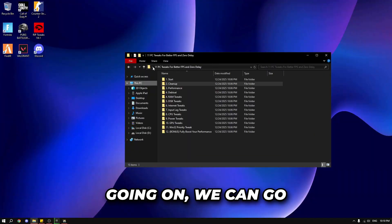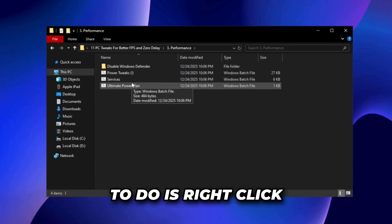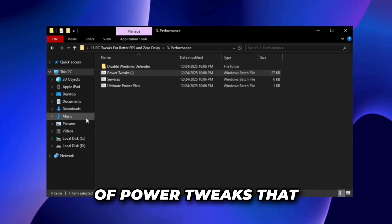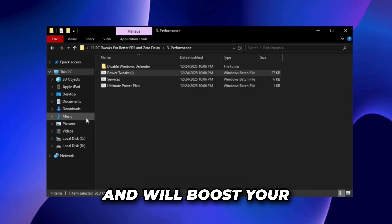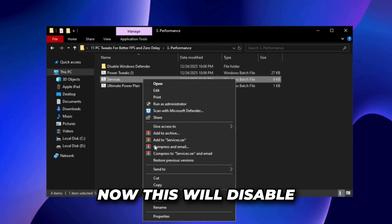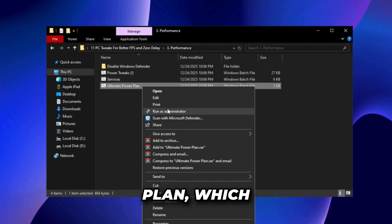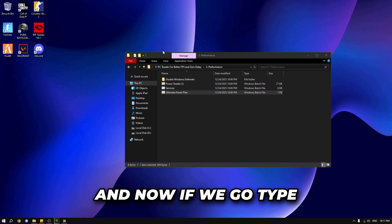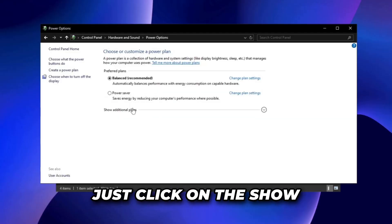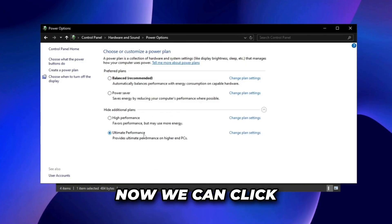Now for the performance section, right click and run as admin on the power tweaks file — this applies a lot of power tweaks best for your PC and will boost performance by a ton. Next run the services file, which disables a lot of unnecessary services. Then run the ultimate power plan as administrator. Go to the search bar, type in power plan, click show additional plans, and select ultimate performance.